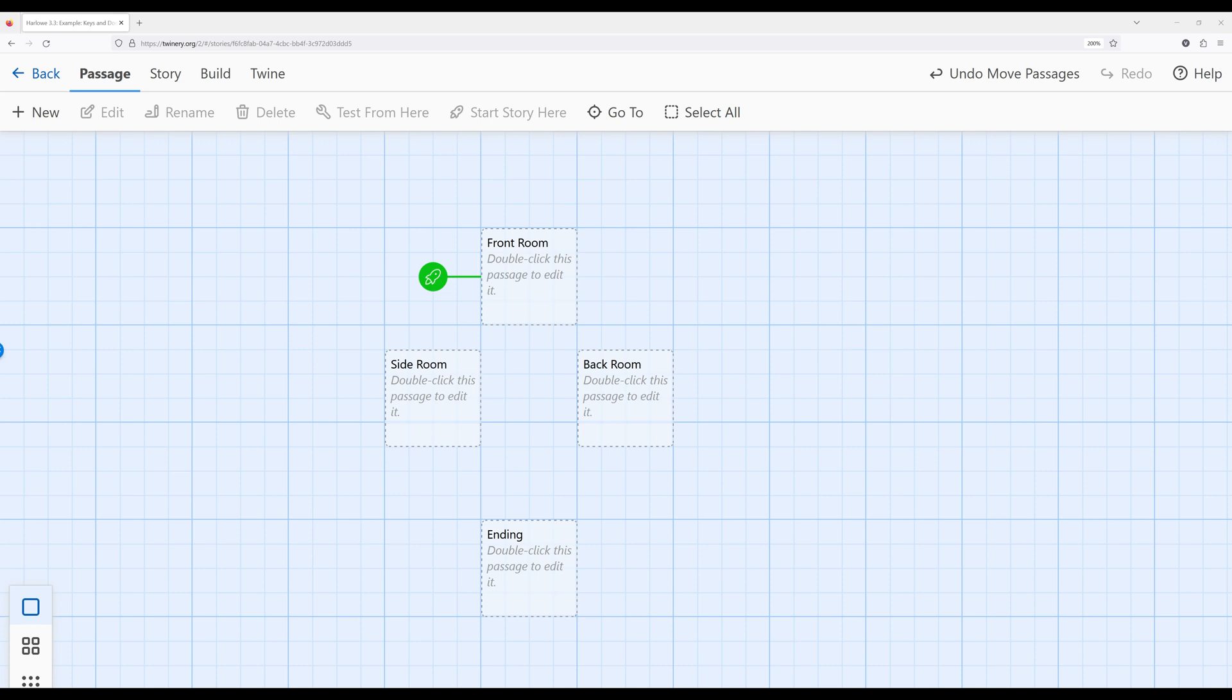The second requirement is that a reader will be able to access the ending passage if they have acquired a key named the variable key. If the value of key is zero, the door is locked to the ending. Otherwise, if the key is one, the door is unlocked and the reader can access the ending passage. So I have four existing passages right here.